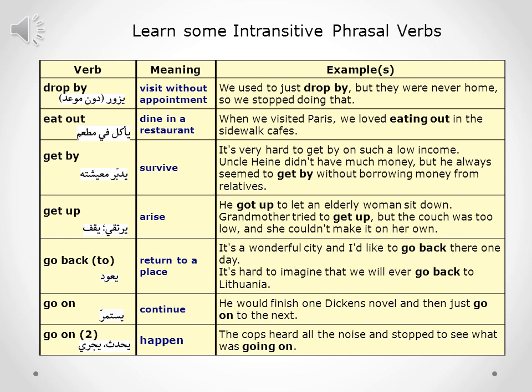To 'get by' means to survive. Examples: it's very hard to get by on such a low income. Uncle Hayne didn't have much money but he always seemed to get by without borrowing money from relatives.